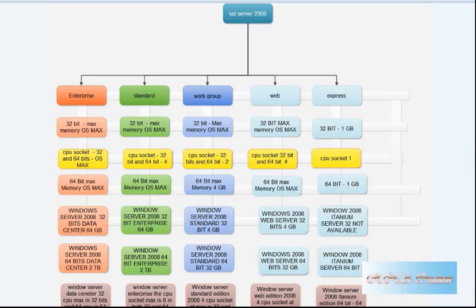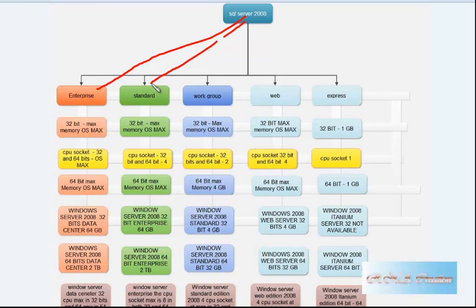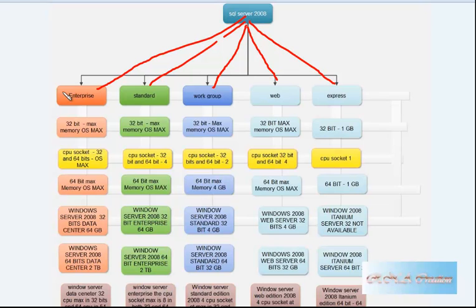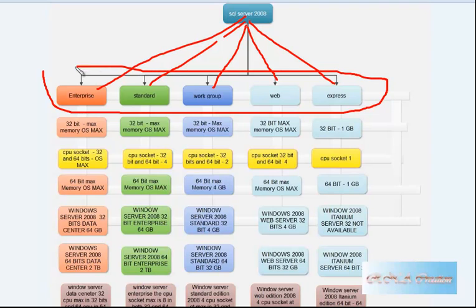Hello, in this video I am going to show you how much SQL Server uses memory and how much CPU. We are going to begin with looking at SQL Server for different editions. Here we have Enterprise, we have Standard, and then we have Workgroup, then we have Web, and then we have Express edition. These are basically the different editions of SQL Server.